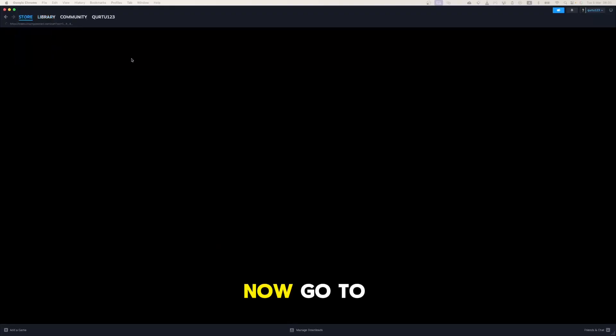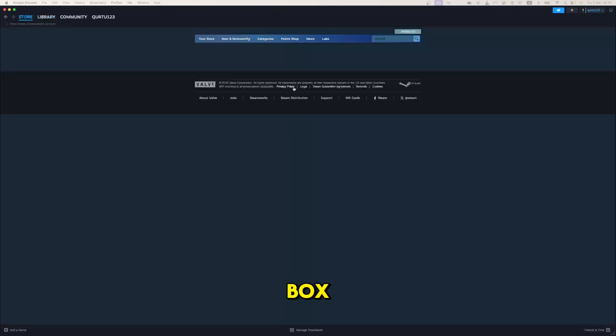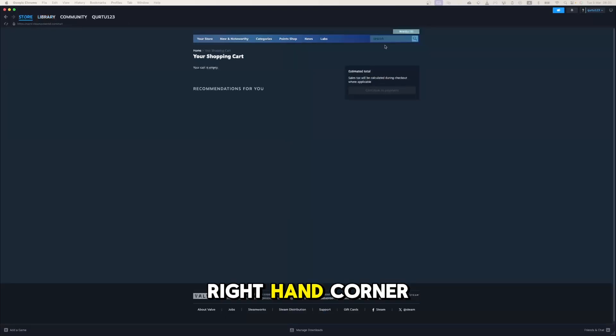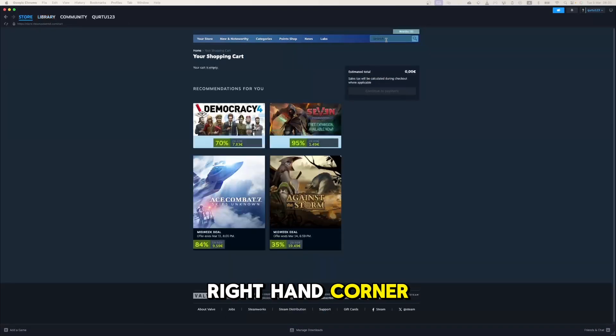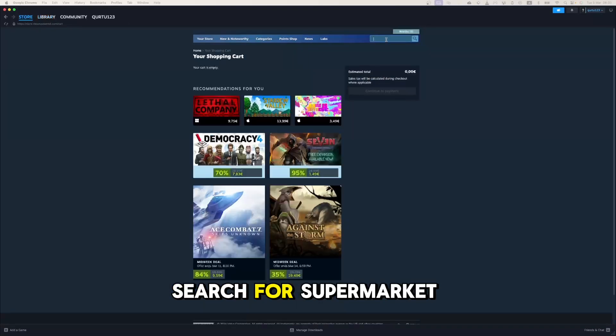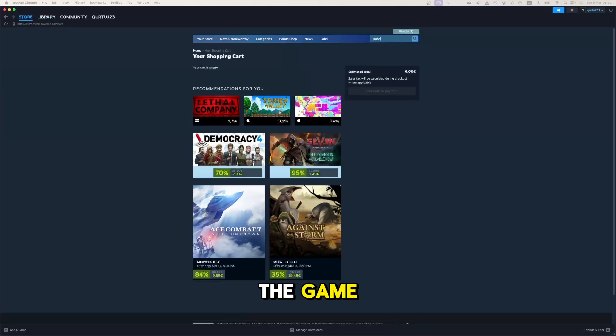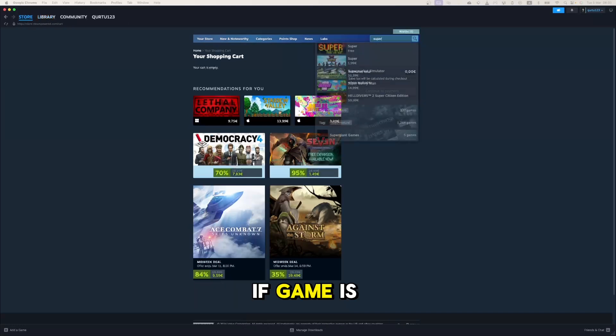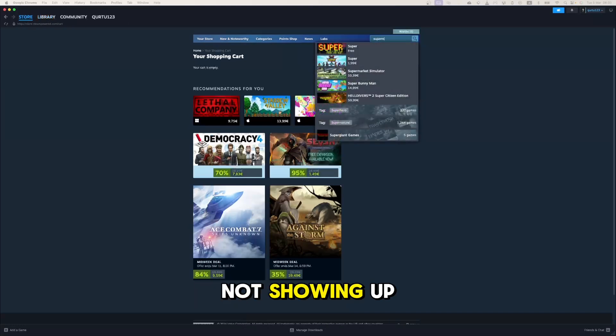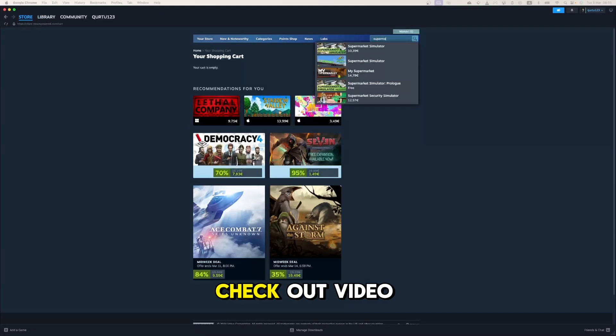Now, go to store and click on the search box at the top right-hand corner. Search for Supermarket Simulator to download the game. If the game is not showing up, check out the video in description.